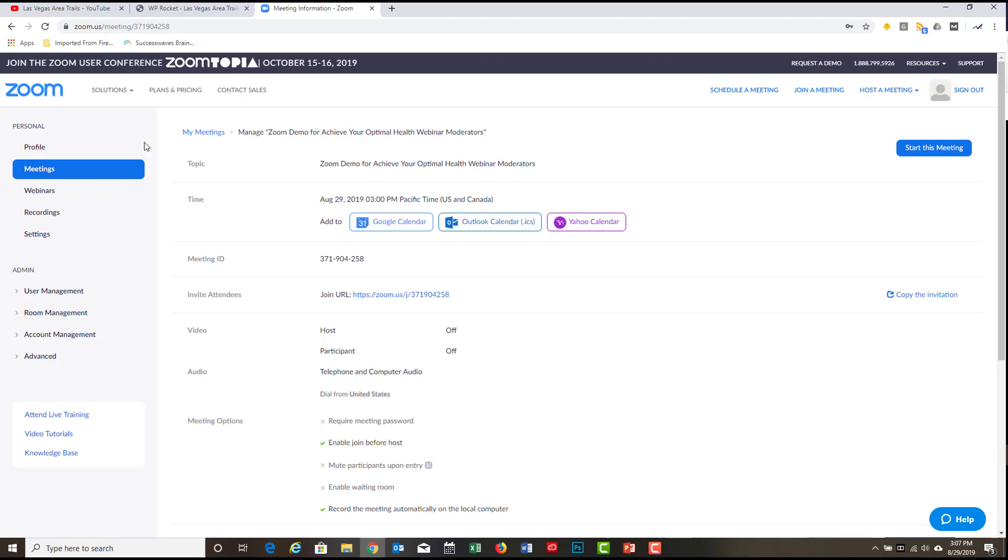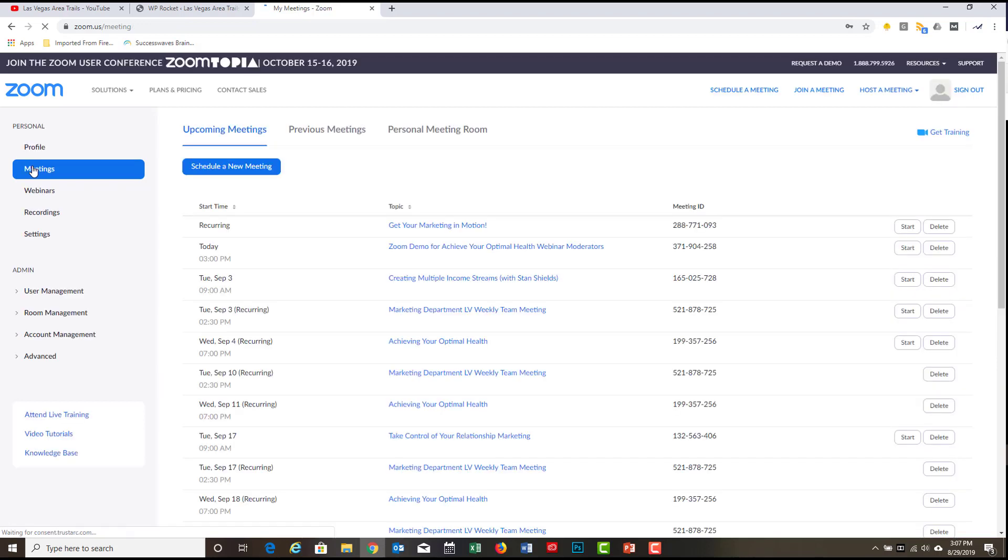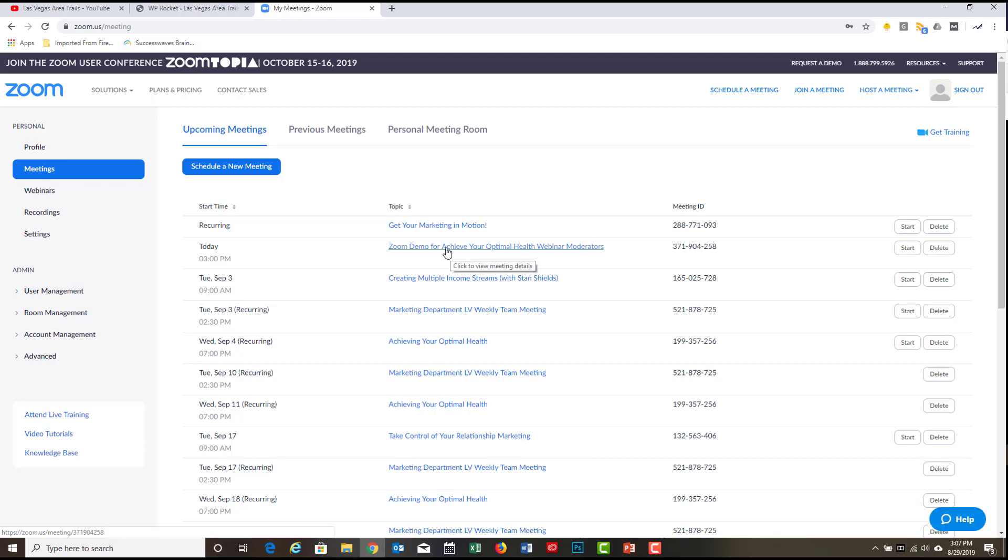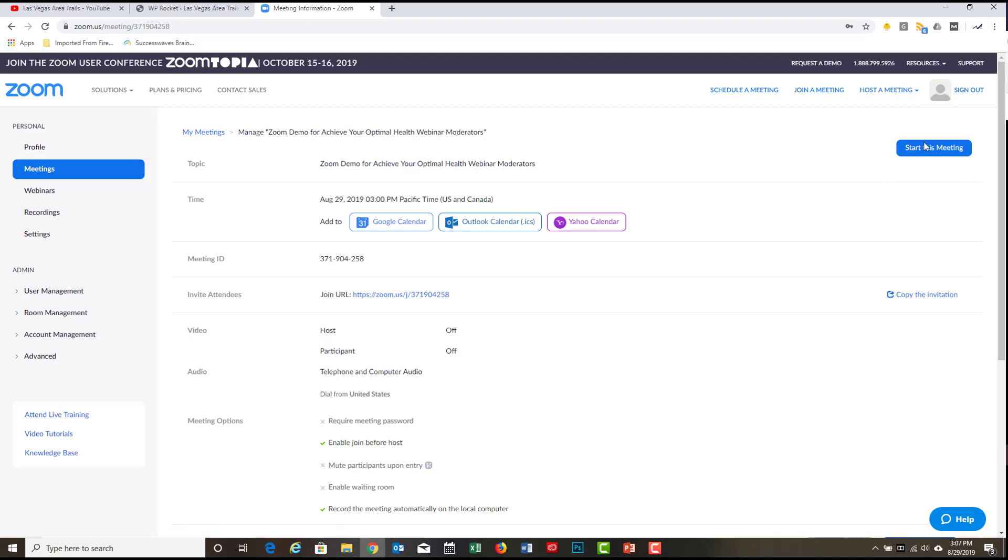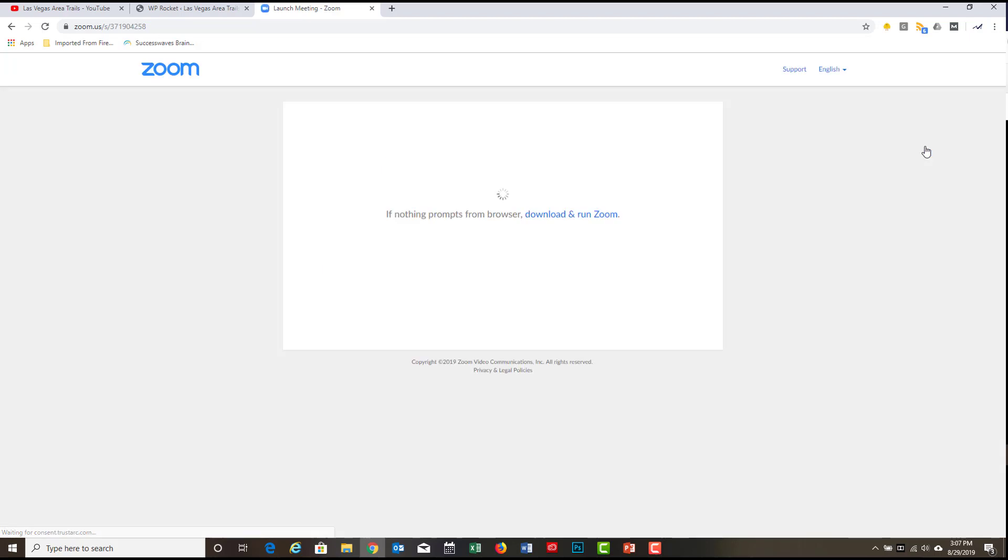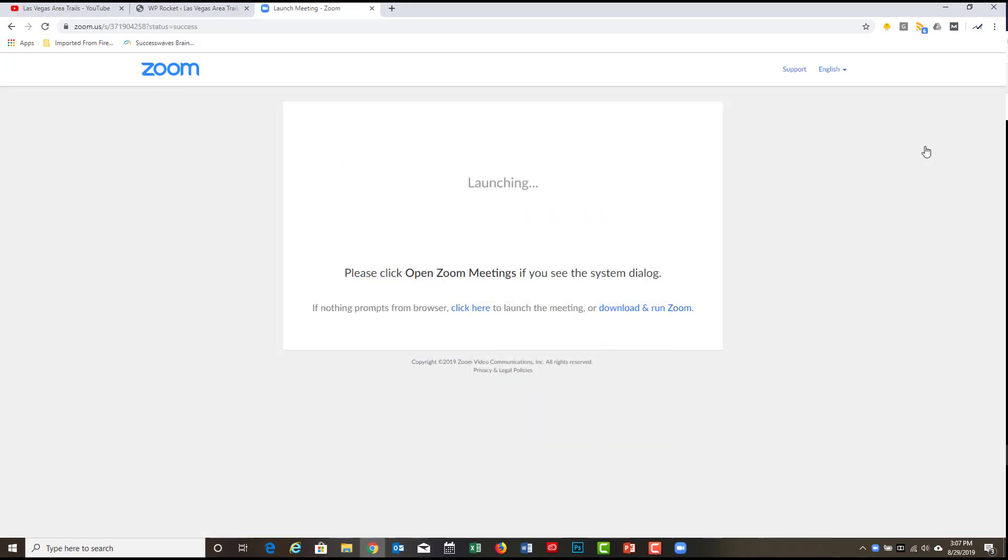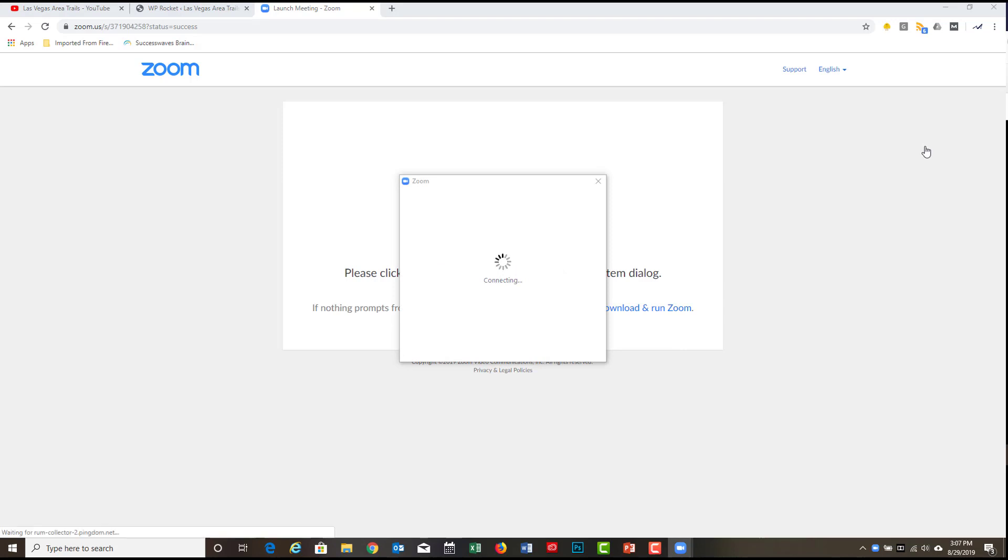Again, the way I got to this is I signed in to Zoom. I went to Zoom.us. I signed in. And then on the left column, I clicked on meetings. And I picked the meeting that pertains, that I want to moderate. And click on that. And then all that I need to do is start this meeting. So I click on start this meeting.